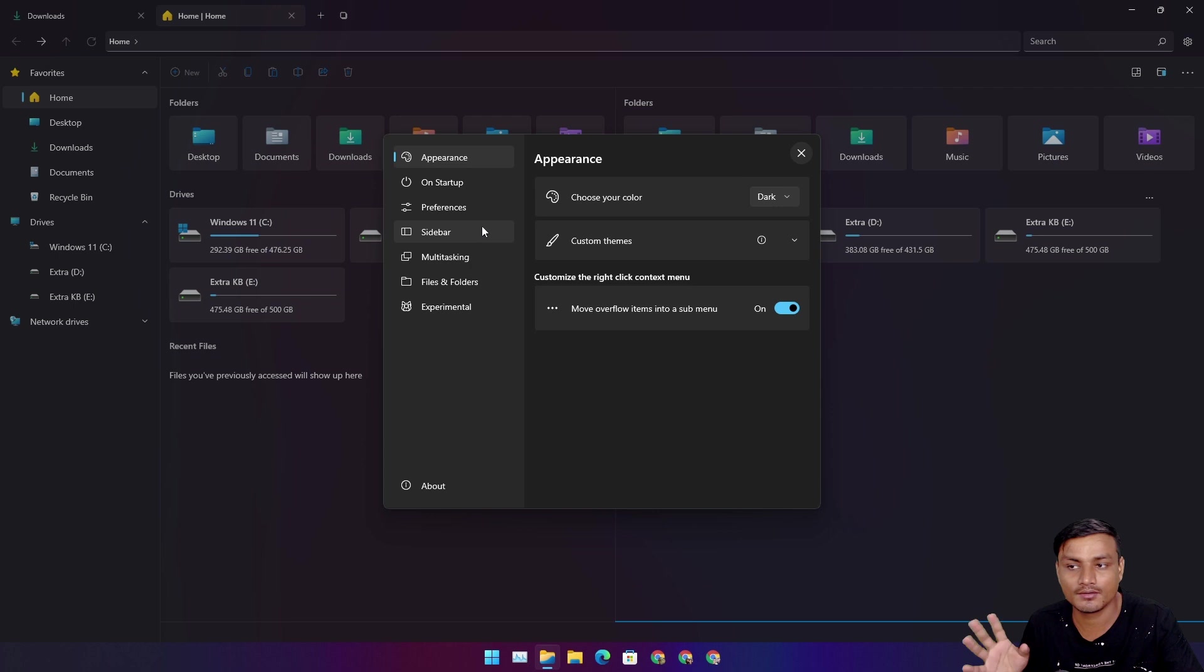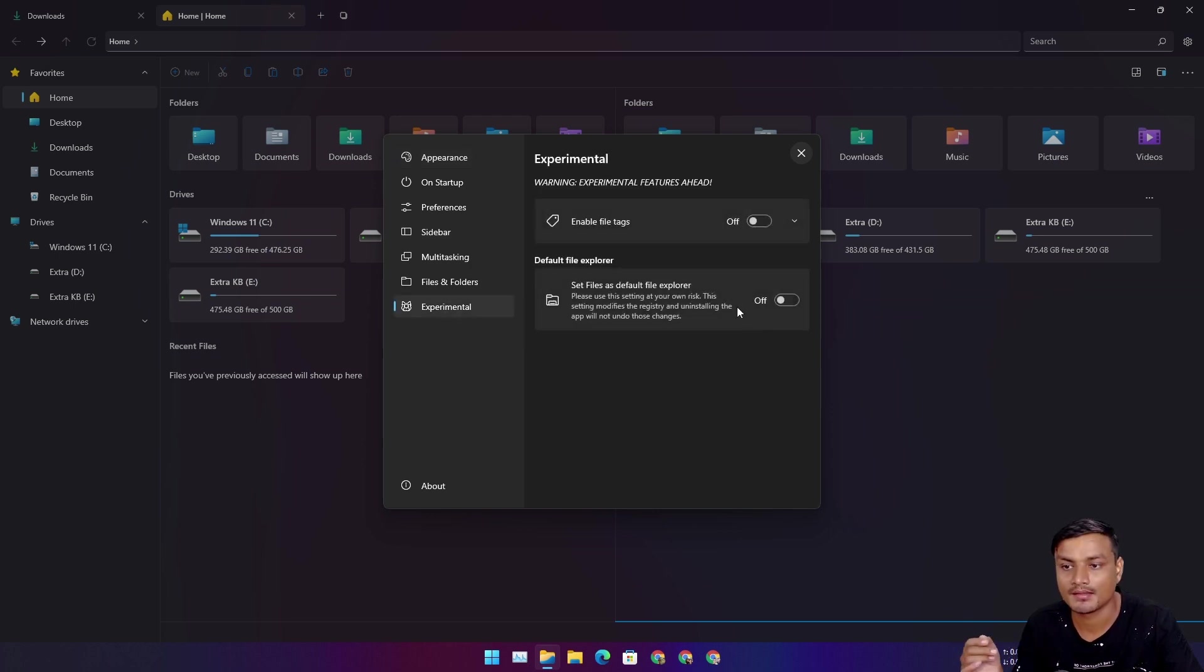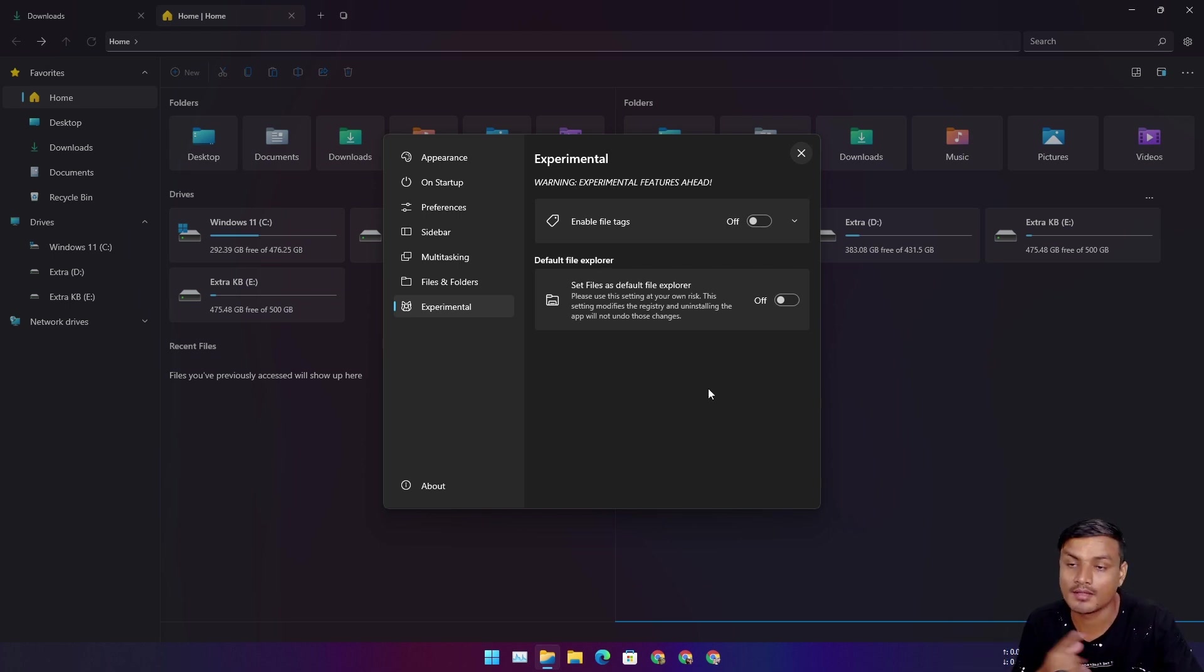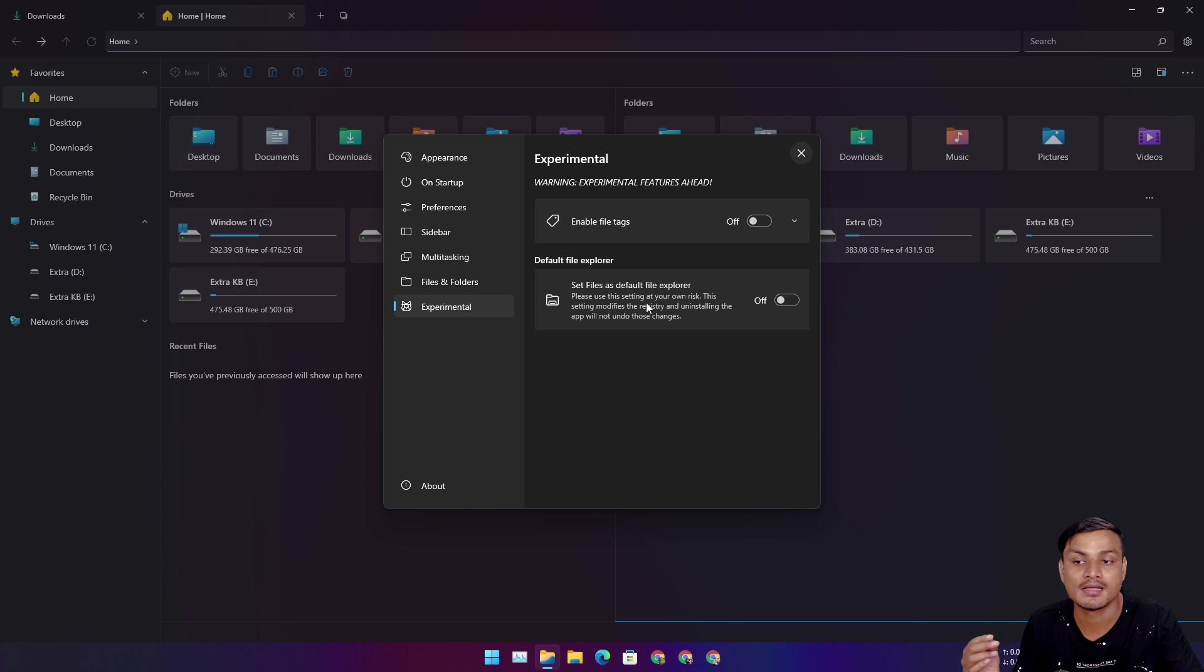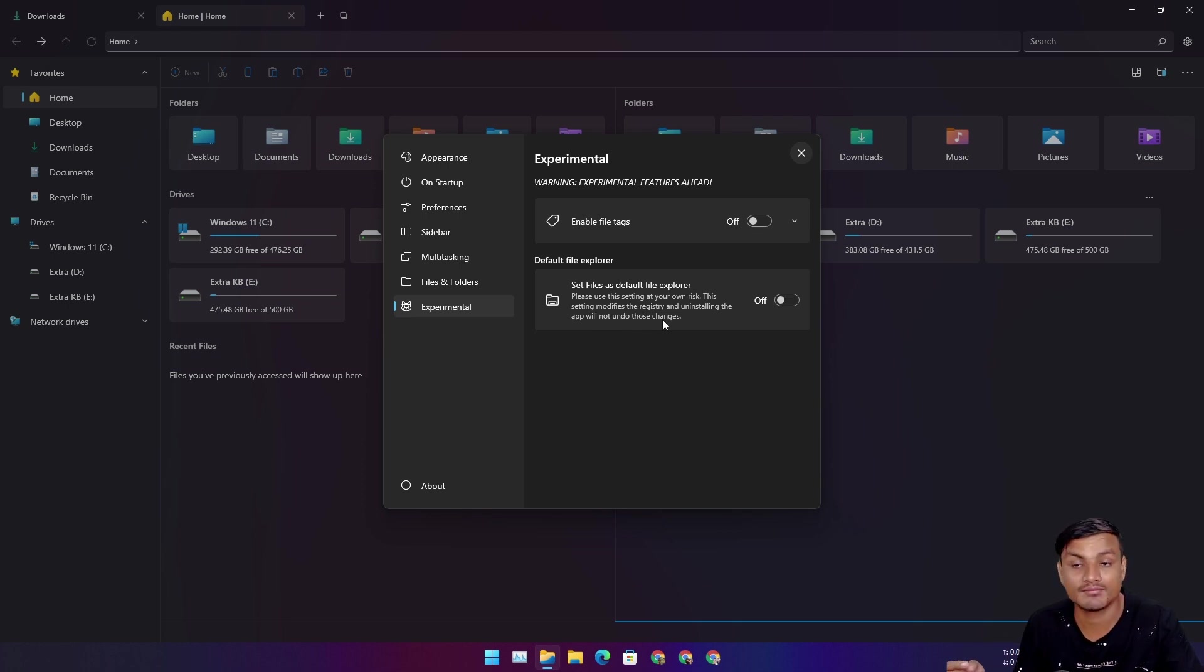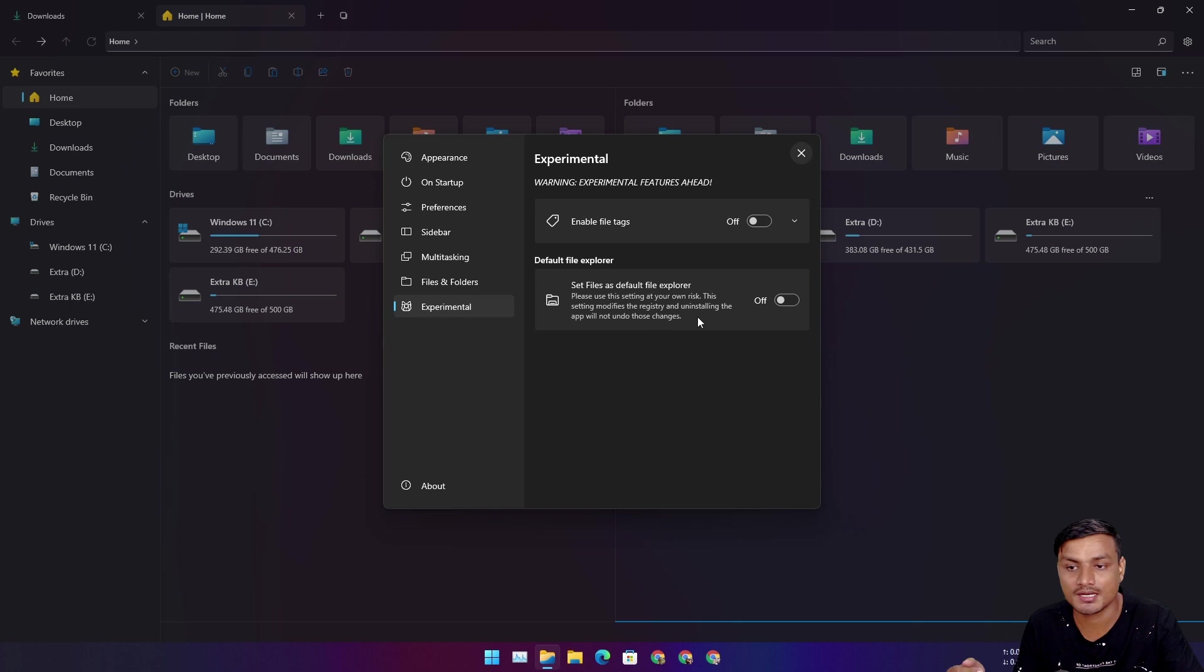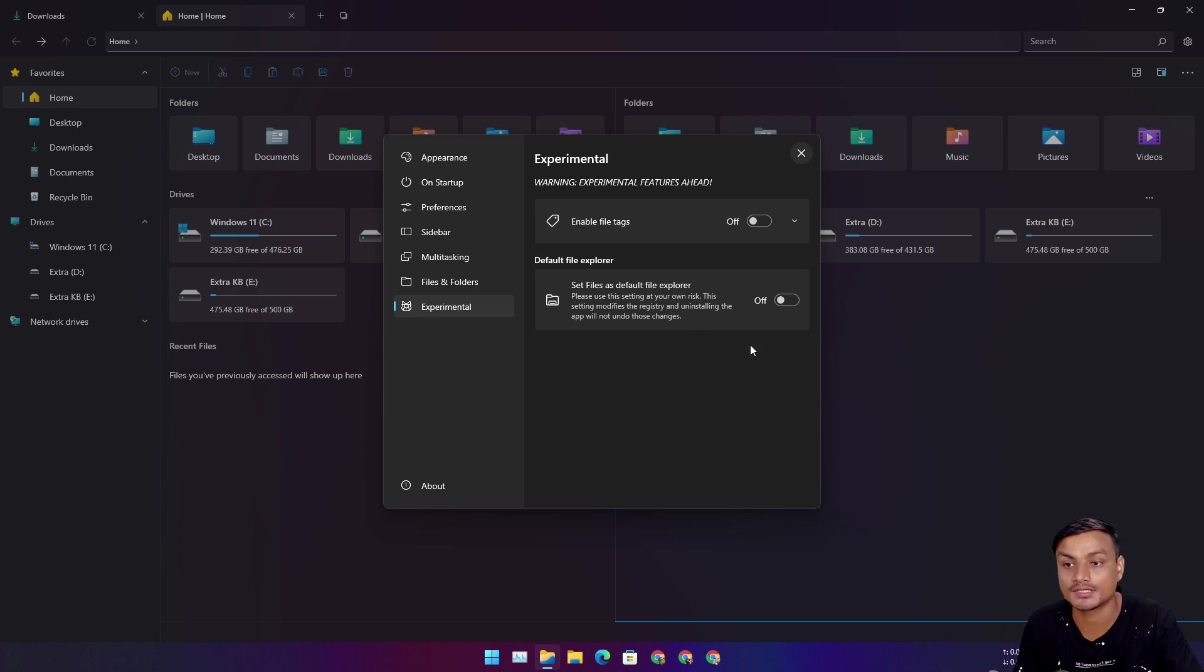If we go to the settings of the Files application and go to the experimental, we can actually set this Files application as our default file explorer. But one thing you need to keep in mind, which they also say here, if you set the Files application as a default file explorer, it will modify the registries. So even if you uninstall the Files application, the registries will be there, the changes will be there.